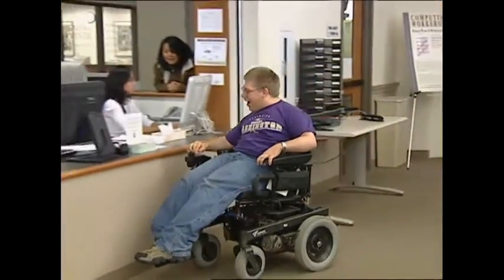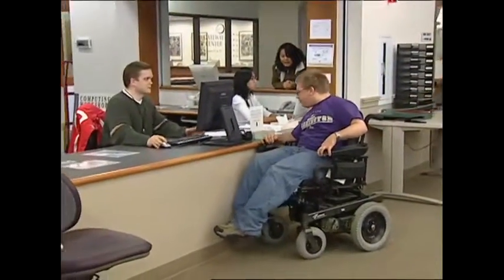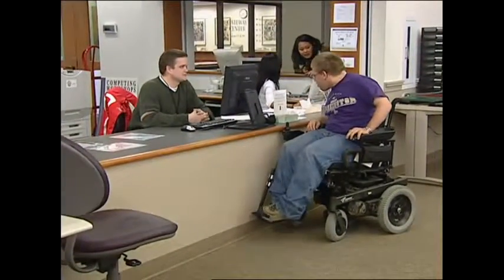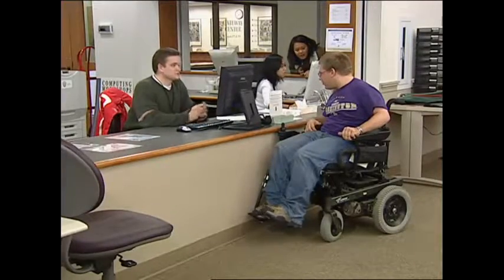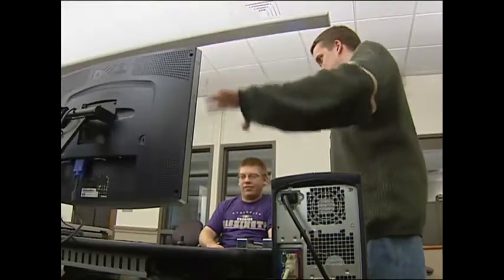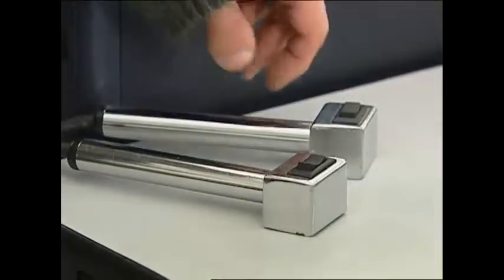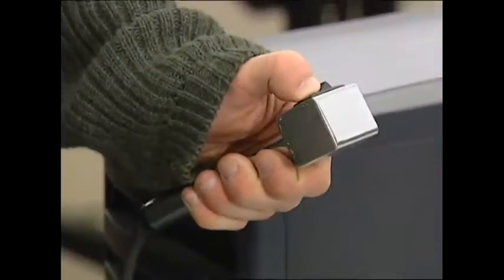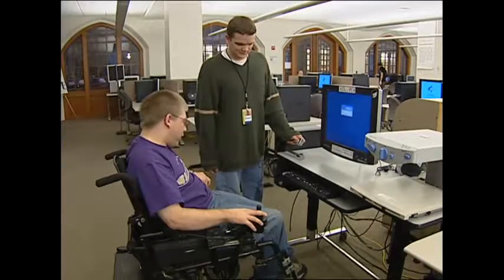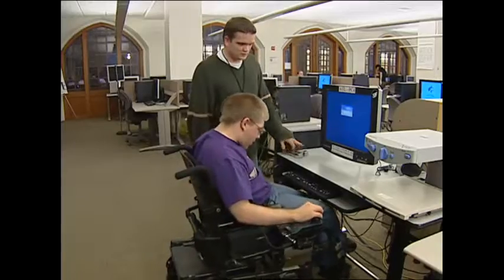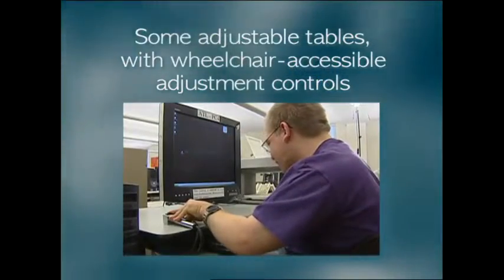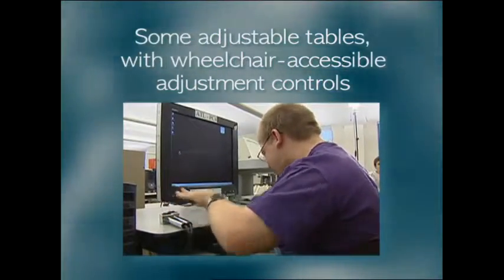A student wheels to a low counter. Hi. Hi. Can I help you? Yes. Do you have adjustable tables for the computers? Yes, we do. We try to make sure that there's a lot of clearance on desk heights, so that students can get underneath things, and that there's generally a large workspace. Some adjustable tables with wheelchair accessible adjustment controls.